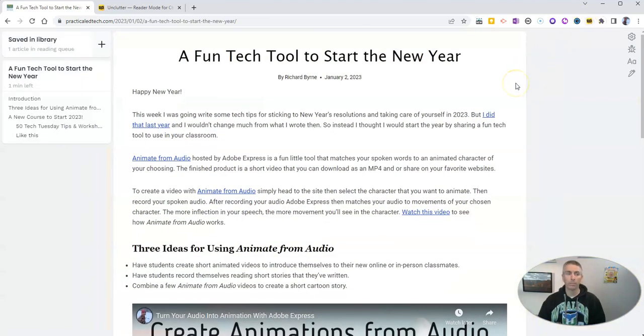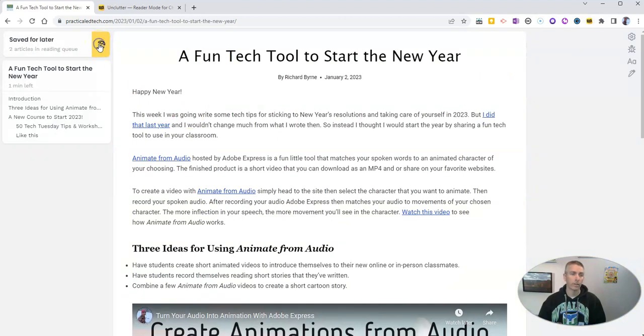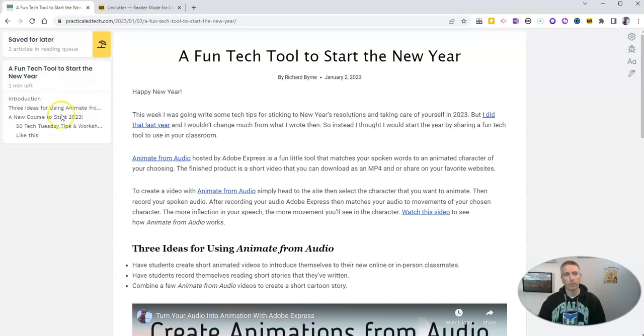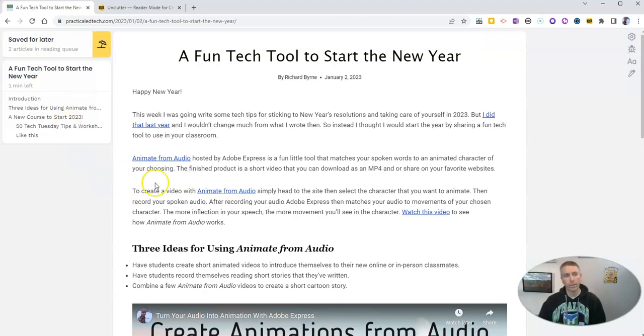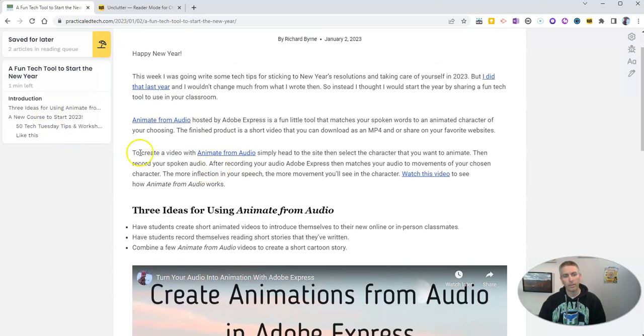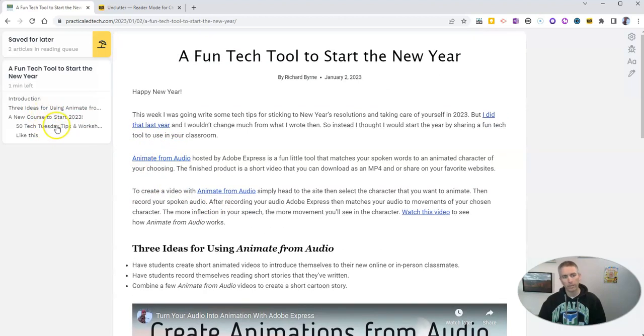And we'll see it's completely decluttered. You can see over here now I have two articles in my reading queue that I can go back and read later. And you'll see that it's also created a little outline of this article as well. You see the left-hand side there, there's a little outline of the article.